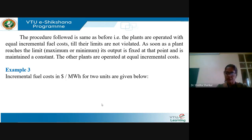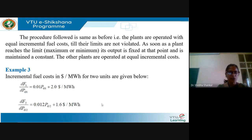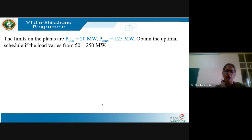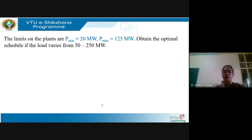The incremental fuel cost in dollar per megawatt hour for two units are given. For the first plant: dF1/dPG1 = 0.01·PG1 + 2 $/MWh. For the second plant: dF2/dPG2 = 0.012·PG2 + 1.6 $/MWh. The limits on both plants are: minimum 20 MW and maximum 125 MW. We need to obtain the optimal schedule if the load varies from 50 MW to 250 MW, minimizing total fuel cost.